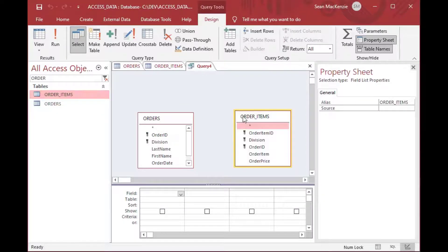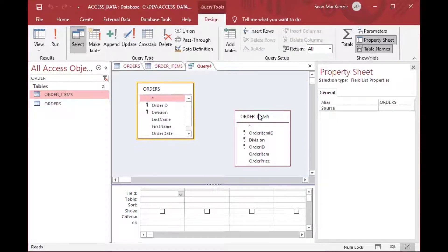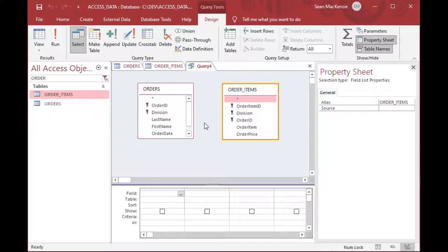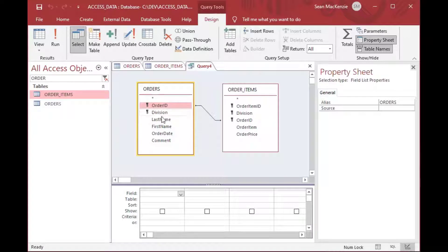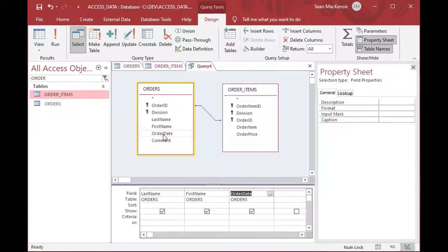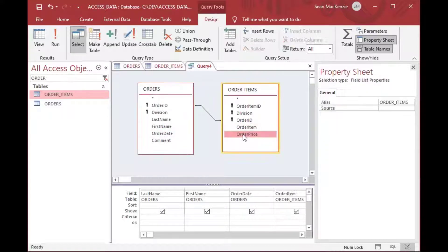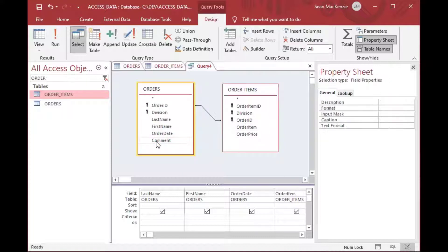I went to Create, then Query Design, and we can drag our tables onto the query design — just drag those tables from the left onto the gray area. We've got Orders and Order Items. What most people normally do is when they see the Order ID, they'll join on the Order ID and then grab the fields they want: last name, first name, order item, order price, and maybe the comment for the order.